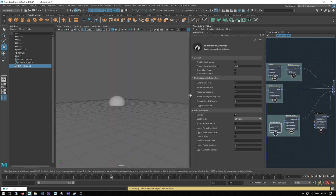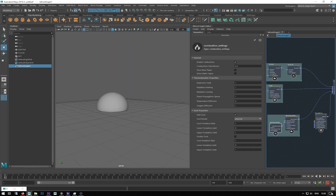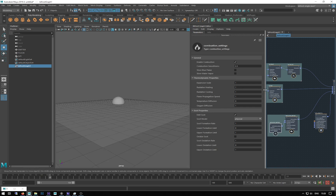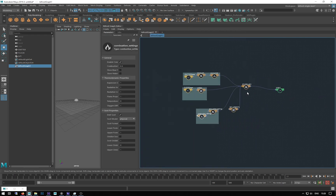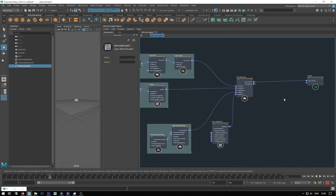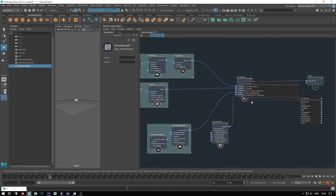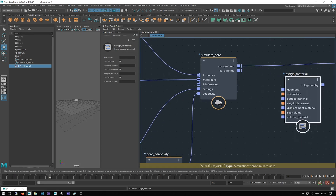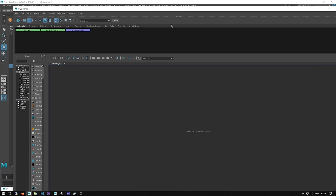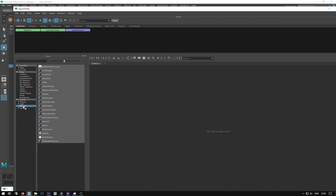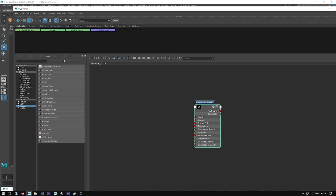Turn that off, rewind, and we now get literally nothing. There are a couple of reasons for that. One is you can't visualize the explosion in the viewport unless you've applied a volume material to the simulation. So after our simulation we're going to add an 'assign material' node. I'll open up the Hypershade and go to the Arnold shaders and make a standard volume.